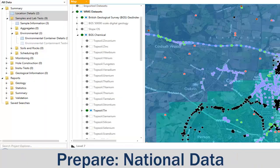The next phase is to look at the nationally available datasets. Here we have a screenshot from Holebase. What we've got feeding into it, using web mapping services and open data technology from the government, is Bing aerial photography, Bing mapping, the BGS borehole archive, and the BGS chemical datasets showing topsoil concentrations — all freely available datasets. All put into the back of our site investigation analysis program.